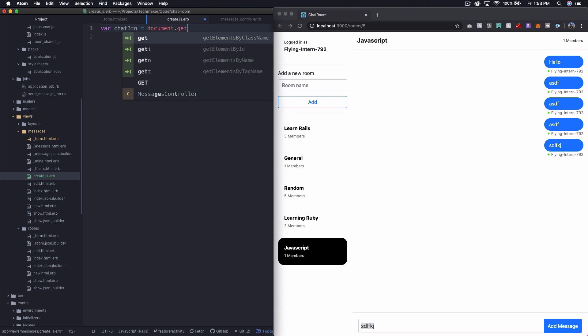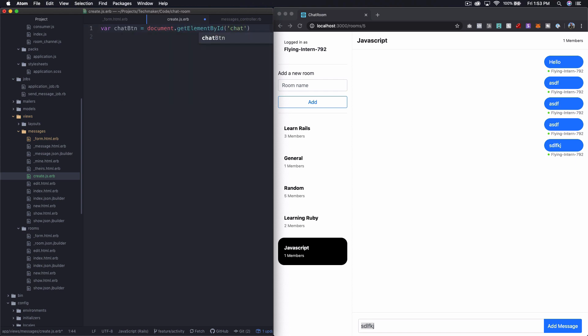And then we'll say chat btn dot disabled equals false.